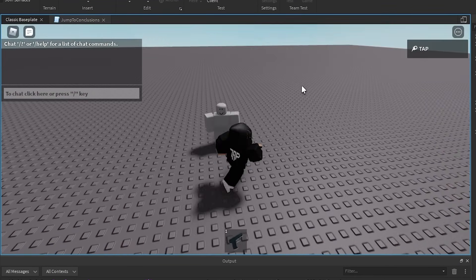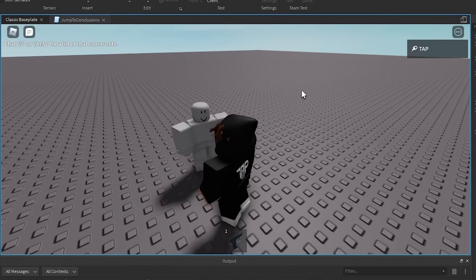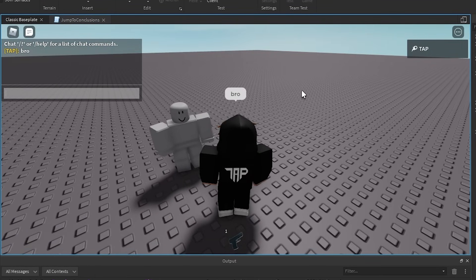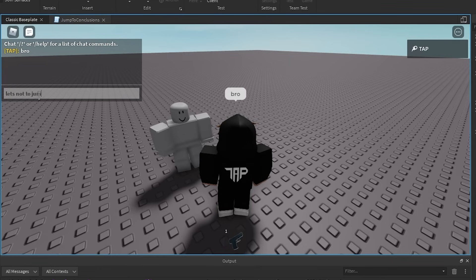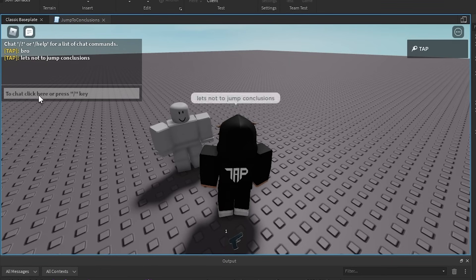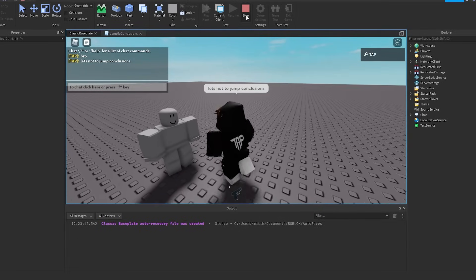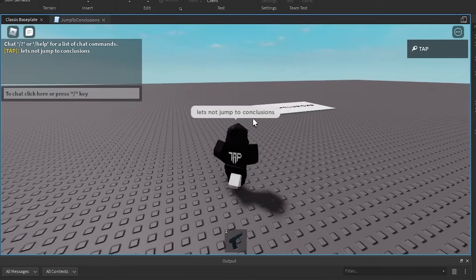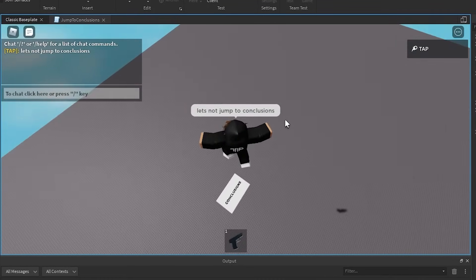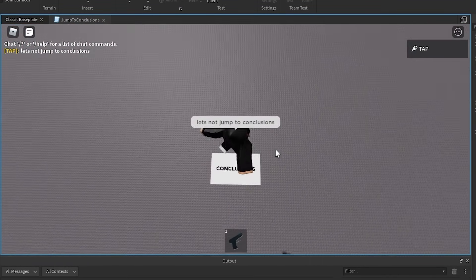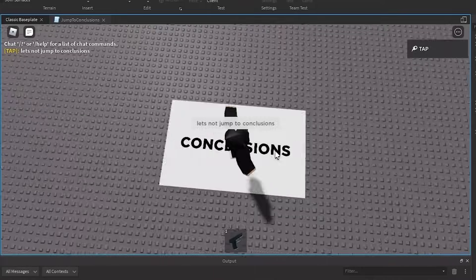Alright, so as you can see, let's say you're just having a conversation with your dummy buddy. And you're just like, bro, let's not jump to conclusions. You just type that to him. Let's not jump to conclusions. And just kind of watch what happens. So I hit enter, and it broke. Never mind.